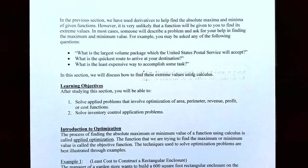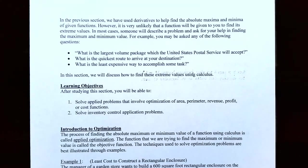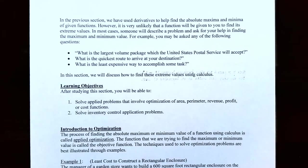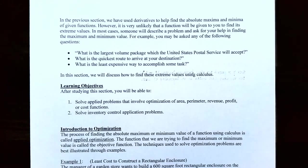However, it's very unlikely that a function will be given to you in a problem to find absolute maximum and absolute minimum. In most cases someone will describe a problem and ask for your help. For example, someone may ask: What is the largest volume package the United States Postal Service will accept? What is the quickest route to arrive at your destination, or what is the least expensive way to accomplish some task? These are called optimization problems.